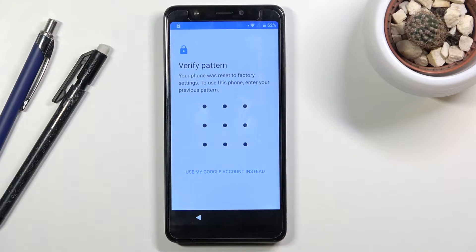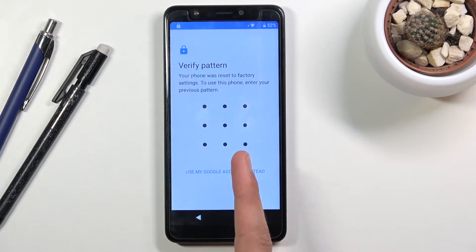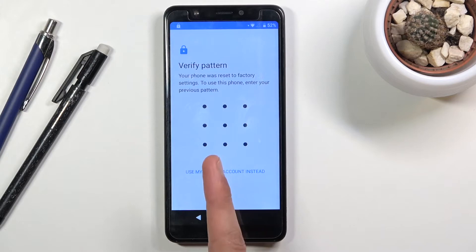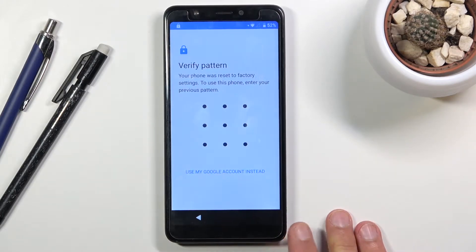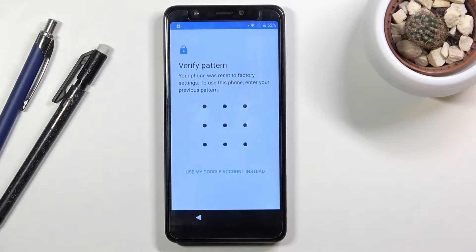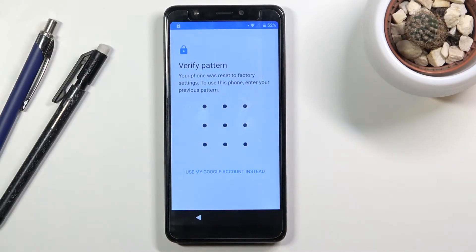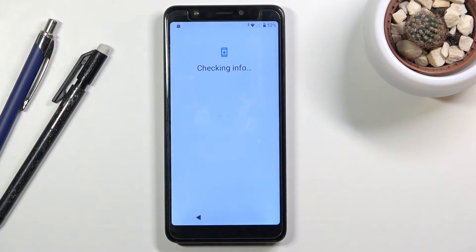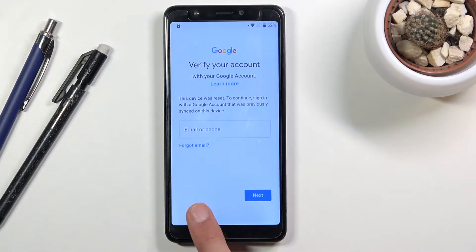I can unlock it using the verification pattern. Note that there is a pattern — keep that in mind because we will change it to something completely different just to show you that it does change. You can also tap on 'Use Google account instead,' which takes you to the Google verification option. To get started with the bypass, go back to the first page.